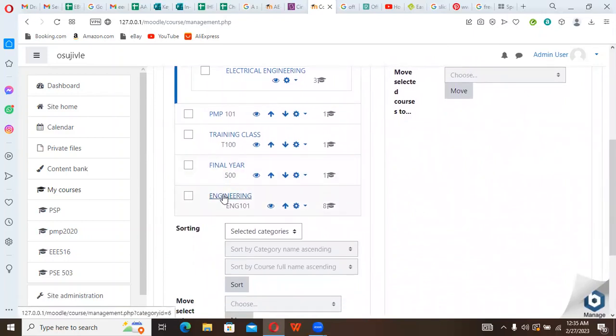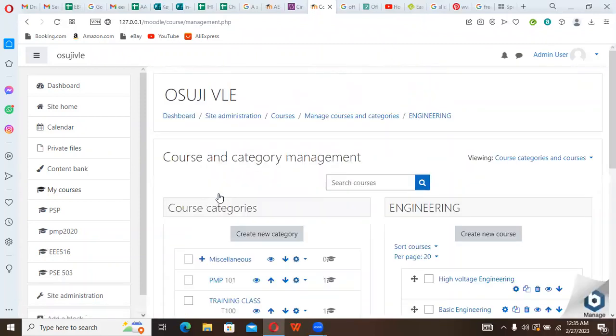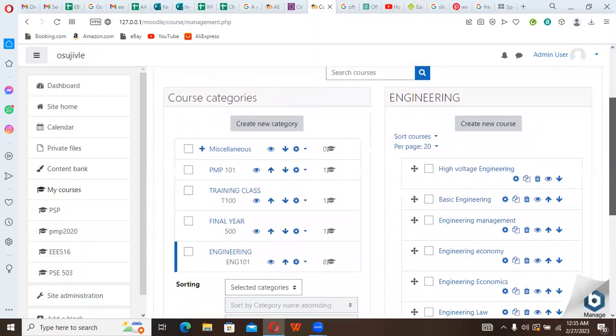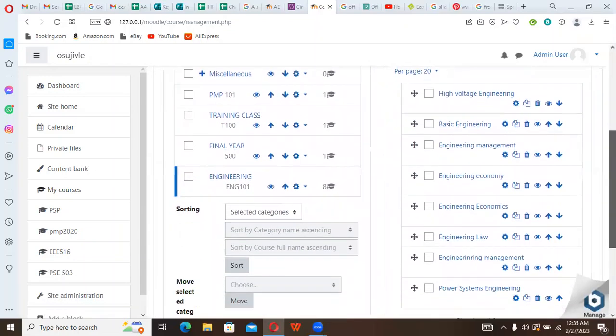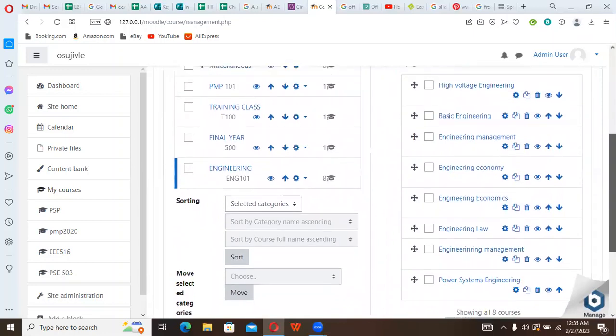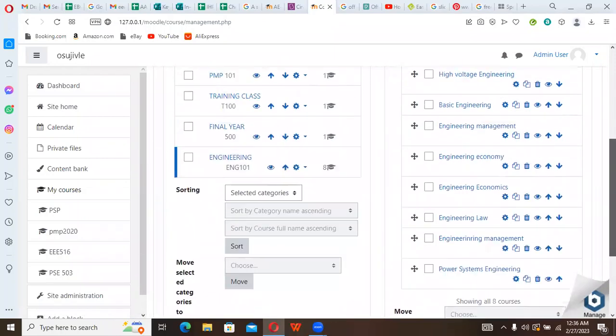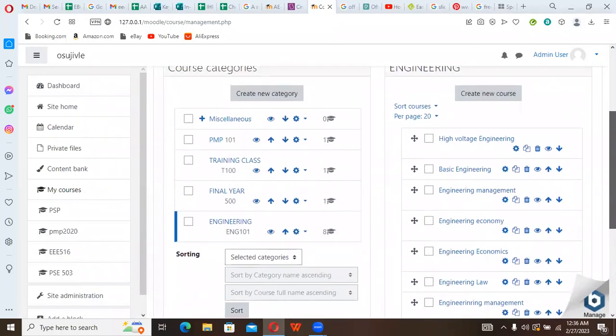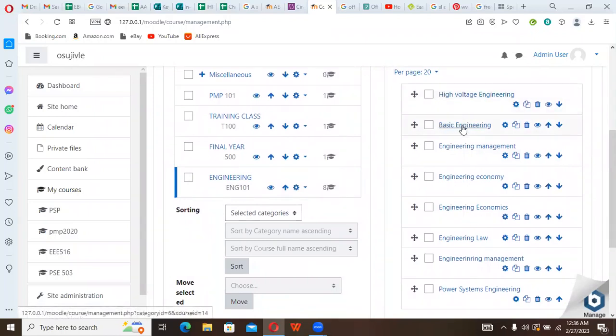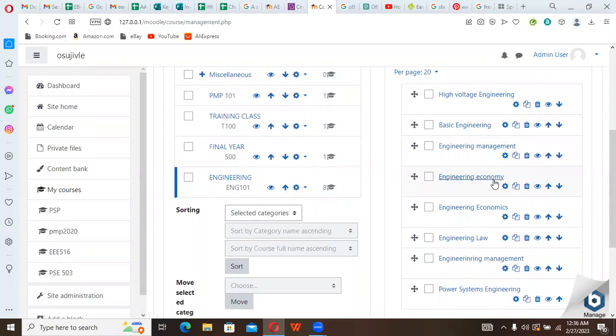We click on Engineering so that we can highlight. As you can see here, we have this blue line. We click on Engineering and the blue line comes down to Engineering. Engineering has been highlighted so we can see what has been added there. We can see we added High Voltage Engineering, Basic Engineering, Engineering Management, Engineering Economy.